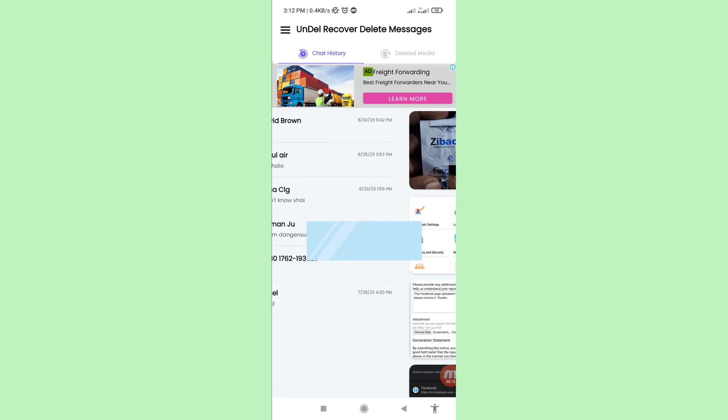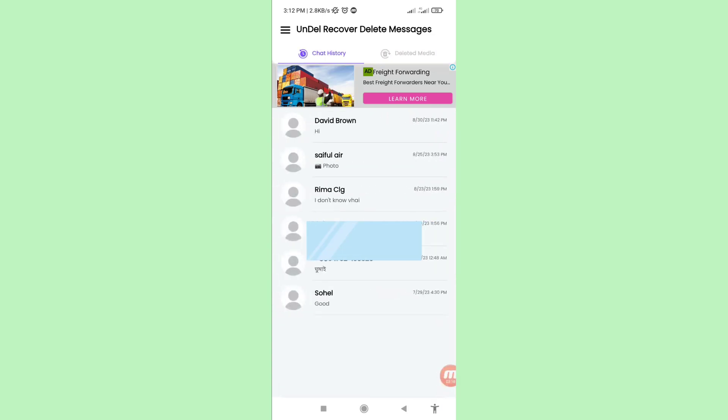Open it, and in this way you can easily recover or restore all your deleted WhatsApp chat history. Thank you very much, and please subscribe to this channel.